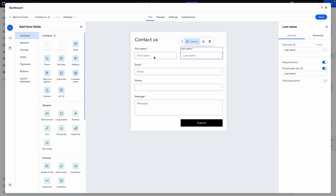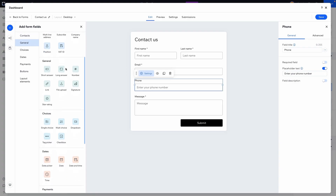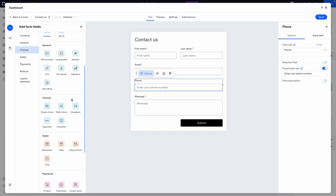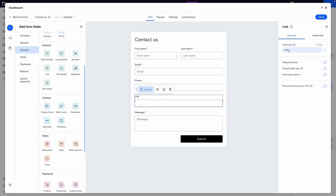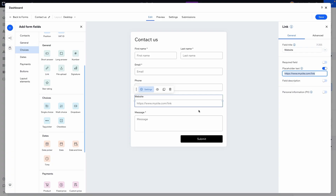One thing to note is that all the existing fields have placeholder text, but when we added the phone number it didn't have any. If we select the phone field and come over to placeholder text, we can toggle it on — and just like that there's an option that says 'enter your phone number.' If you're asking for someone's social media or website, you can add a link field and change the field title to 'your website' and add a placeholder like a fake domain.